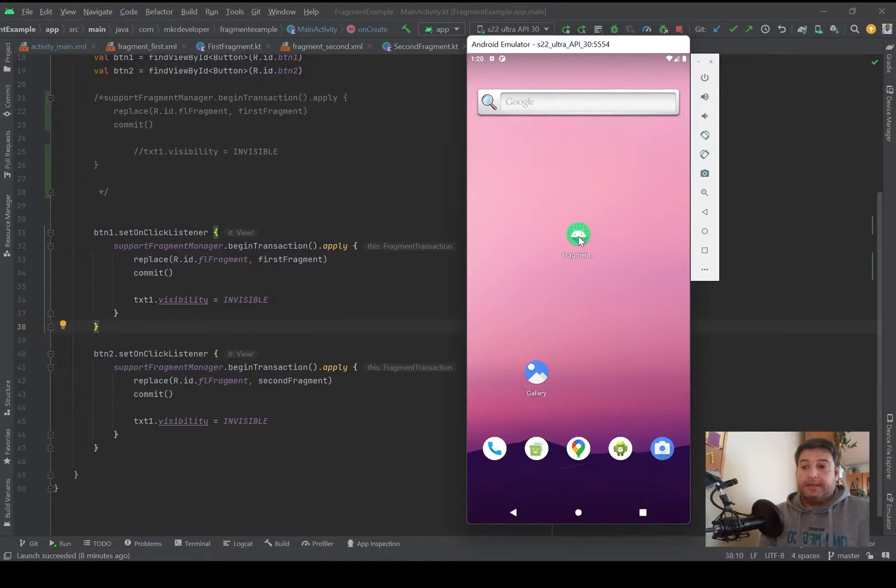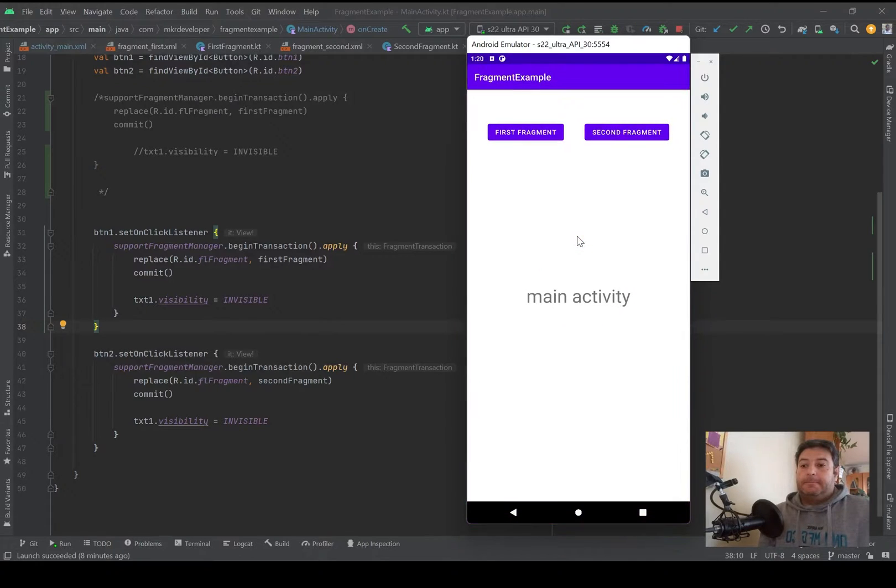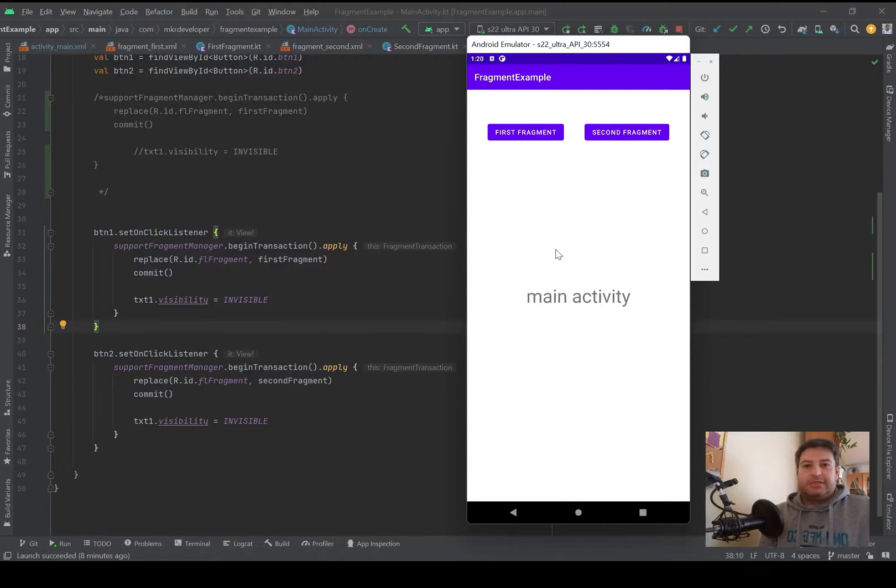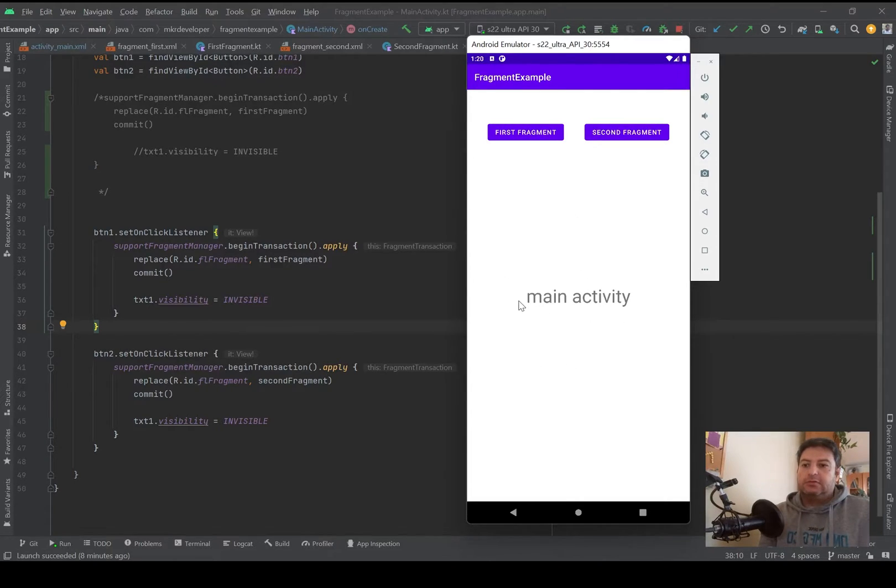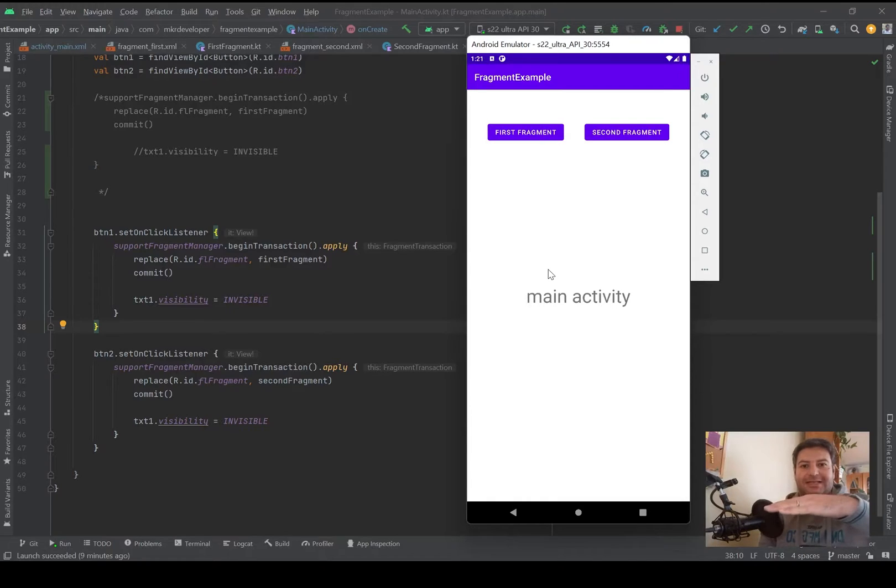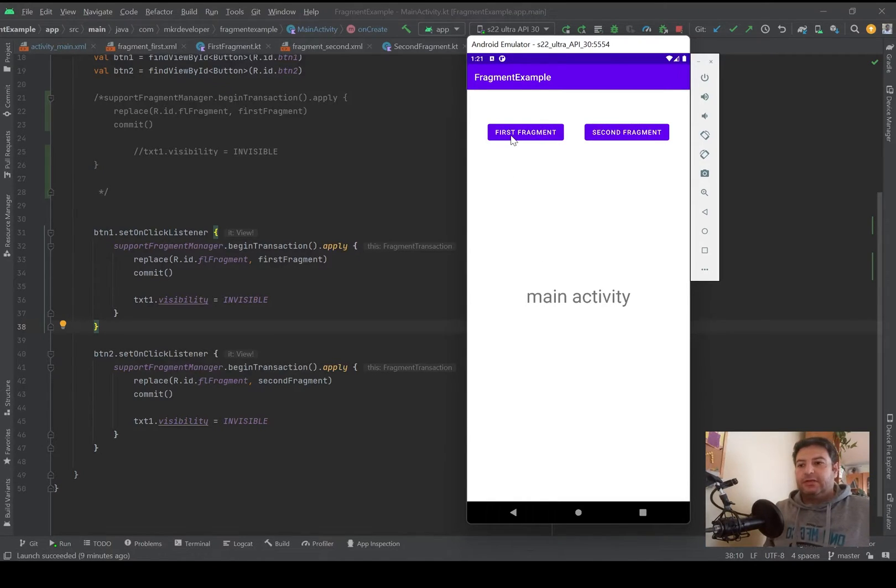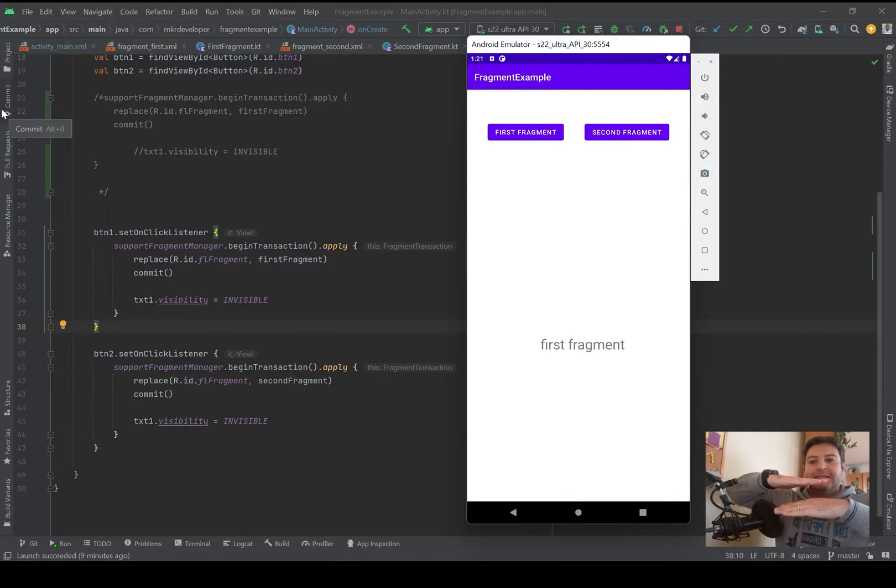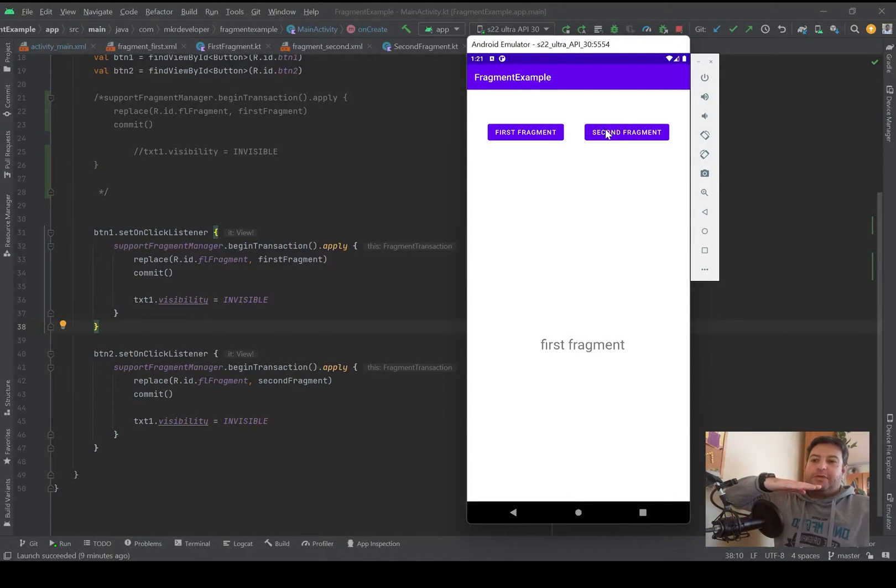Consider any application has some layers. Now the main activity is the first layer, and then when I'm opening the first fragment it will be on the second layer, and then I'm opening the second fragment, it will be the third layer.